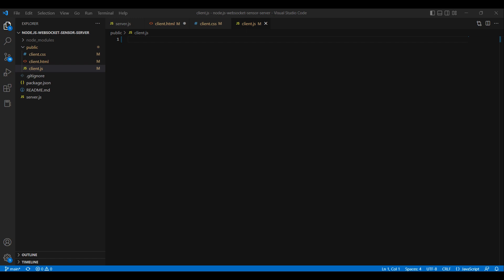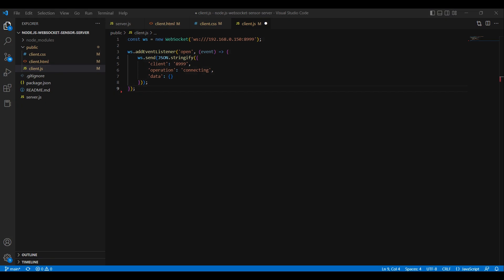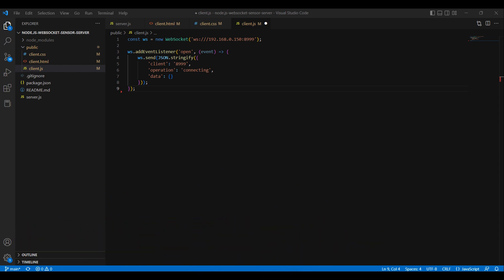Within this file, we will be implementing the logic that will govern the behavior of the client-side of our application. We are utilizing the WebSocket constructor to establish a connection with a WebSocket server at the URL WS://92.168.0.150 on port 8999. To ensure the connection is properly initialized, we have implemented an event listener for the open event, which is triggered upon successful establishment of the connection. Upon firing, we utilize the send method to transmit a message to the WebSocket server, notifying it of the client's intention to connect. The server can then respond appropriately and perform some action in response.